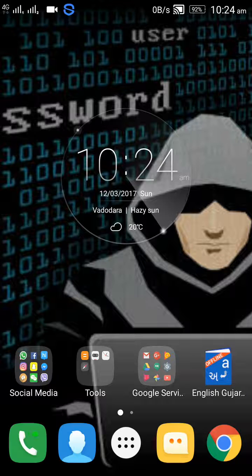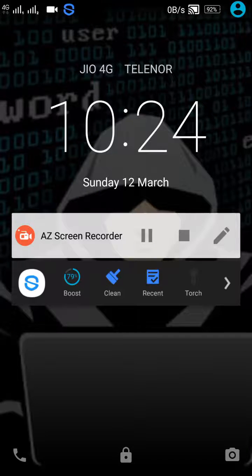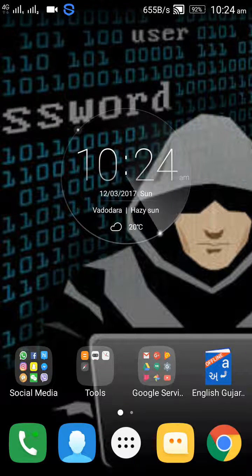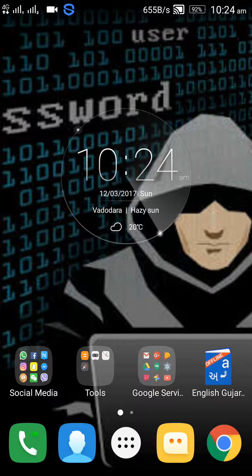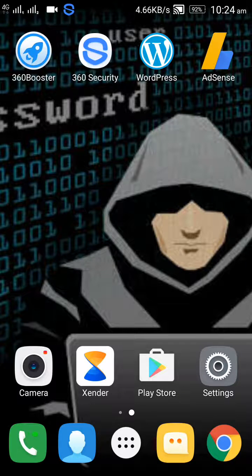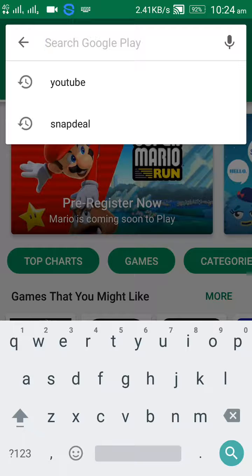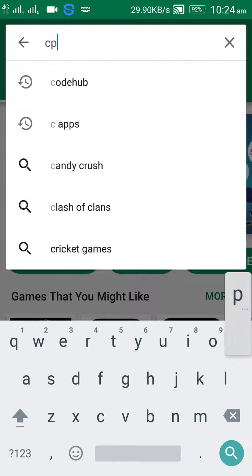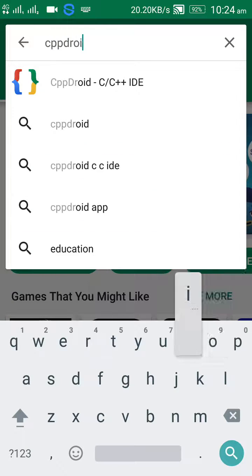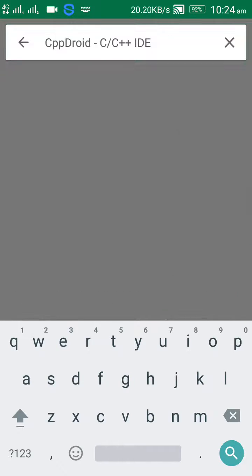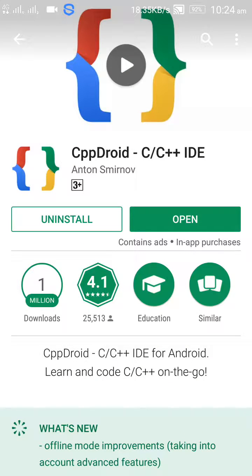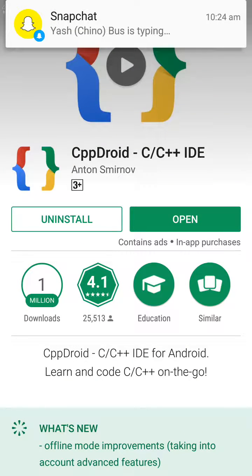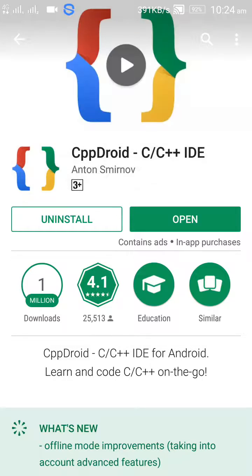So let us start. Go to Play Store. There is an app called CPP Droid with this icon. Just install this app. It is a free app, so just install it.